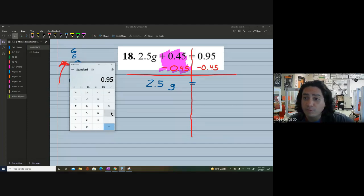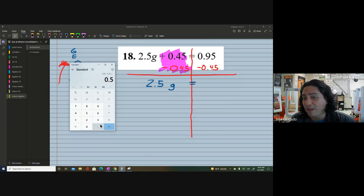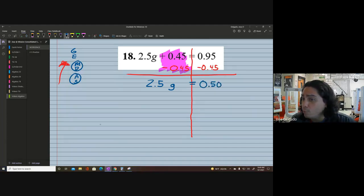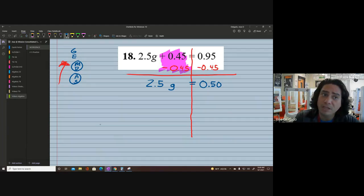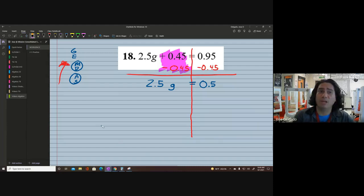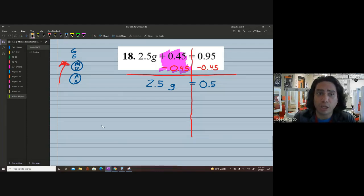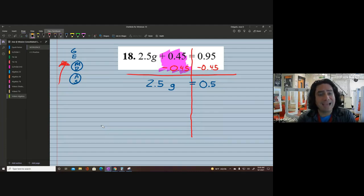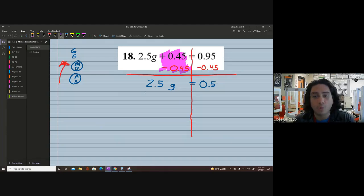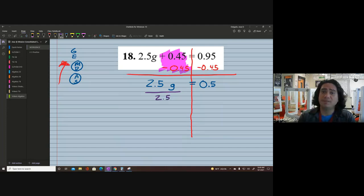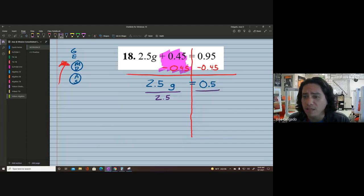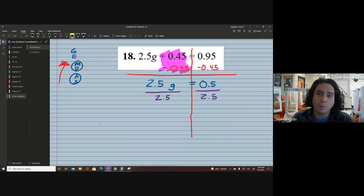The 0.45s cancel out. On the right side, remember to line up the decimal when adding or subtracting — we could always use a four-function calculator. We have 0.95 minus 0.45. We end up with 0.50, which we simplify to 0.5. So now we have 2.5 times g equals 0.5. We still need to divide, because we're multiplying on the left — the opposite of multiplication is division, and whatever you do on one side you do to the other.